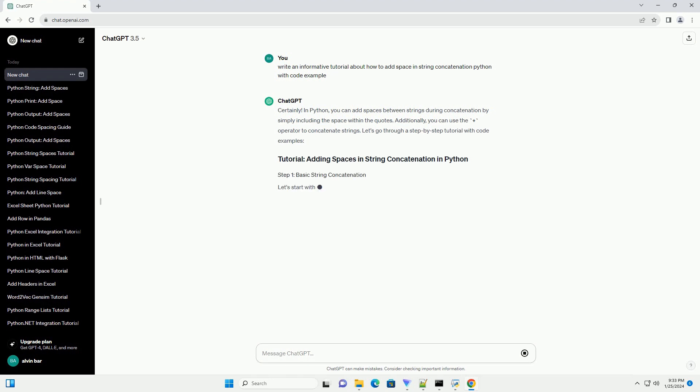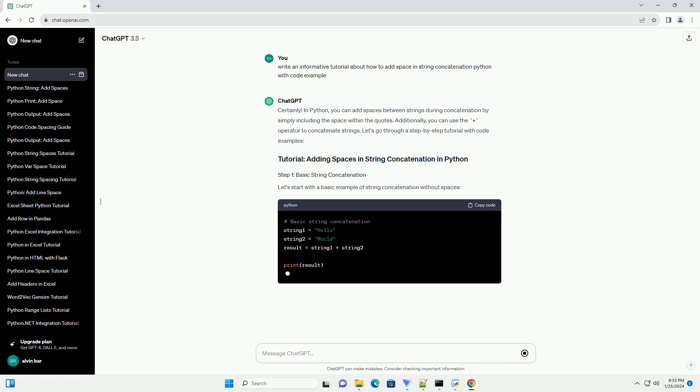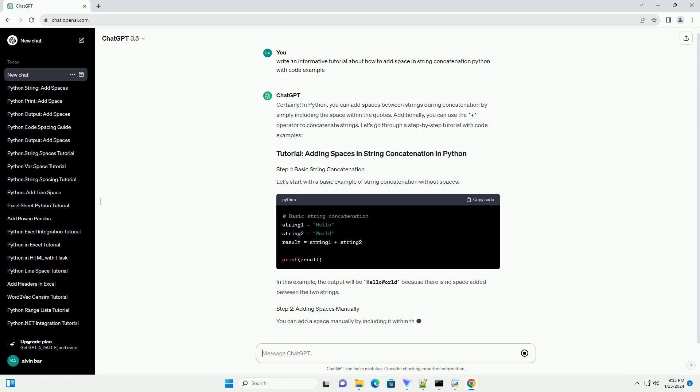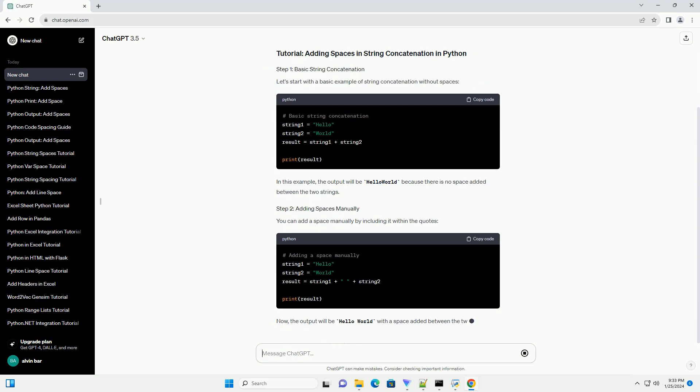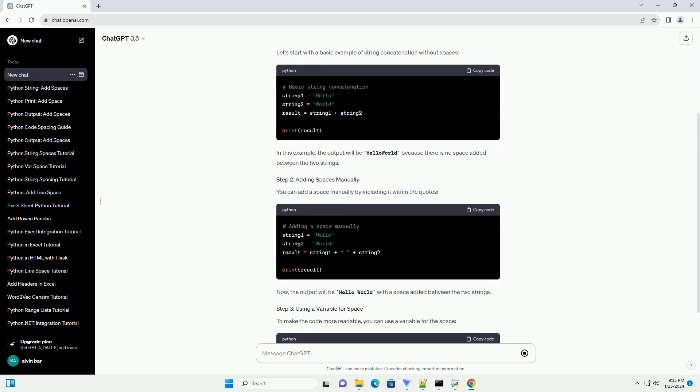Let's start with a basic example of string concatenation without spaces. In this example, the output will be HelloWorld because there is no space added between the two strings.